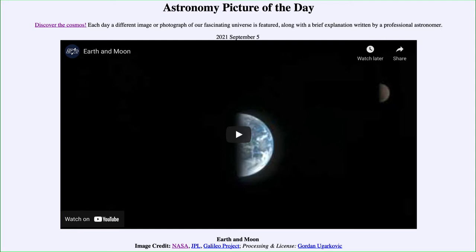Normally we don't see them together, because we may be standing on Earth looking up at the moon, or we may have pictures from the Apollo astronauts on the moon looking back at Earth. But to see them both in space is something relatively rare. Here we see them generally in the same direction, and this is actually a short video clip taken by the Galileo spacecraft 30 years ago as it passed Earth.